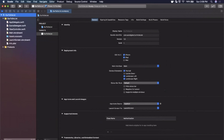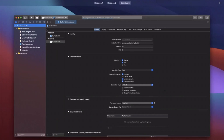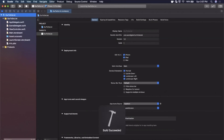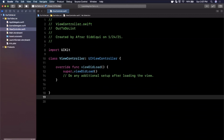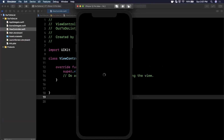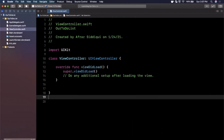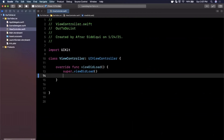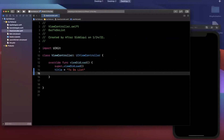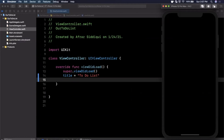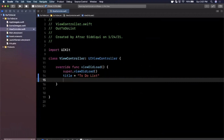Expand the Xcode window, close the right panel, and hit the run button at the top left in a simulator of your choice — we've got the iPhone 12 Pro Max selected. Jump into our view controller where we'll start writing out our to-do list. The first thing we're going to do is set a title in our controller, and it's literally going to be called 'to-do list.'